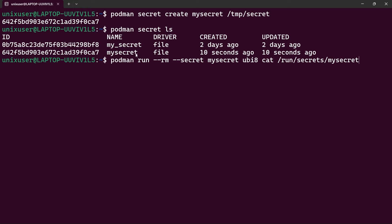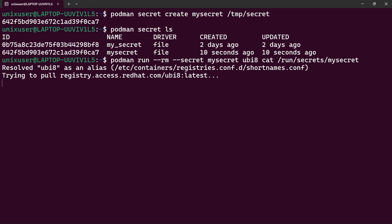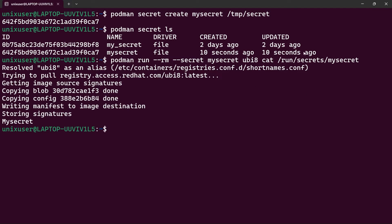Podman will use this newly created secret while creating the container, but only in memory — it stores the information at /run/secrets followed by the name of the secret. While we are inside the running container, we'll be able to read the contents of this file. If we execute the command, we can see the contents of my_secret.